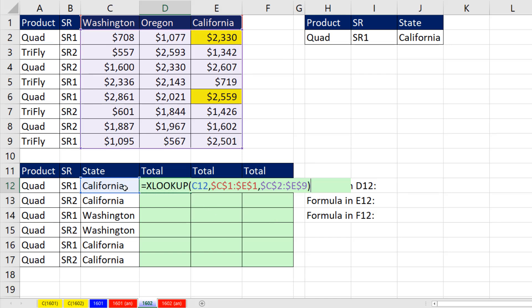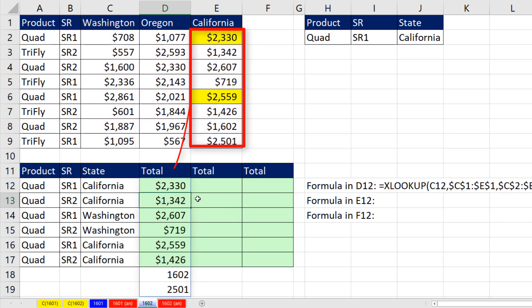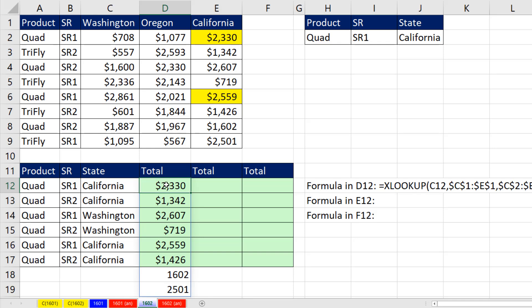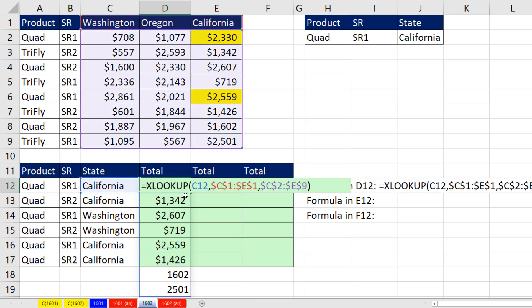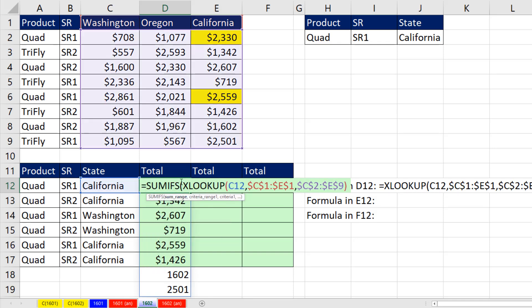We're doing exact match. And that's the default. Watch what happens when I hit Enter. It spills the entire looked up column. That's not what we want, F2. We simply want to use that inside of SUMIFS.